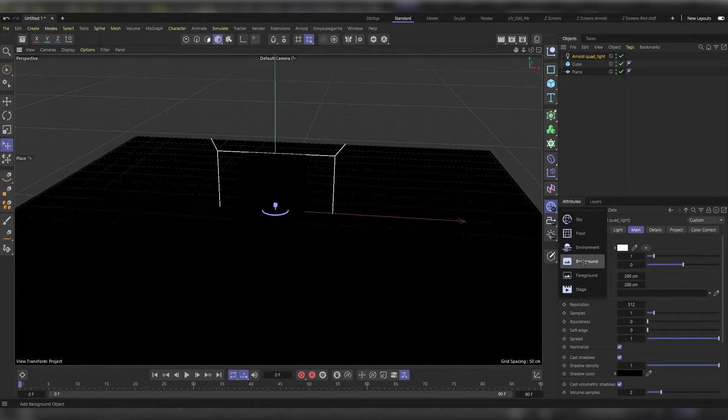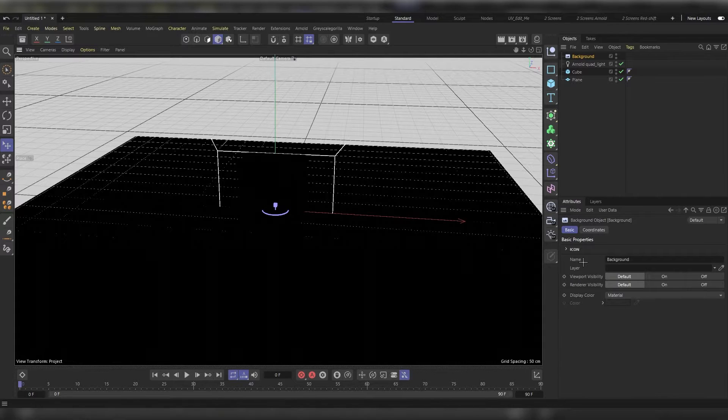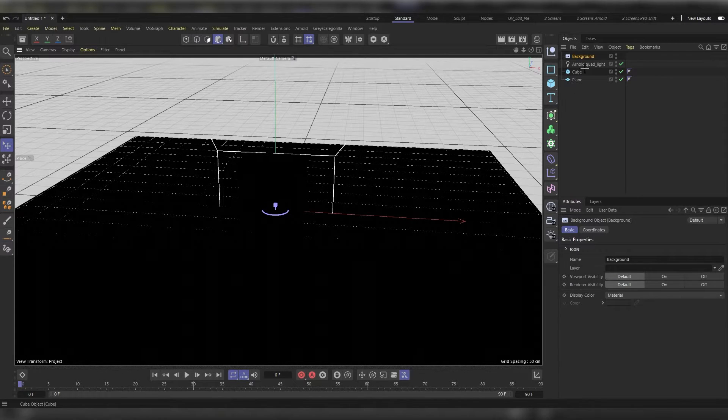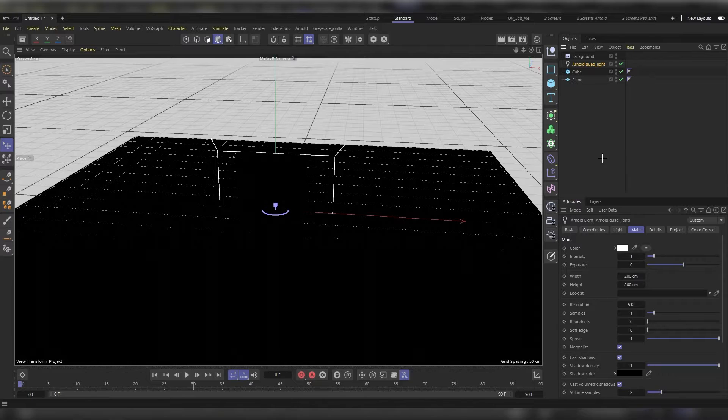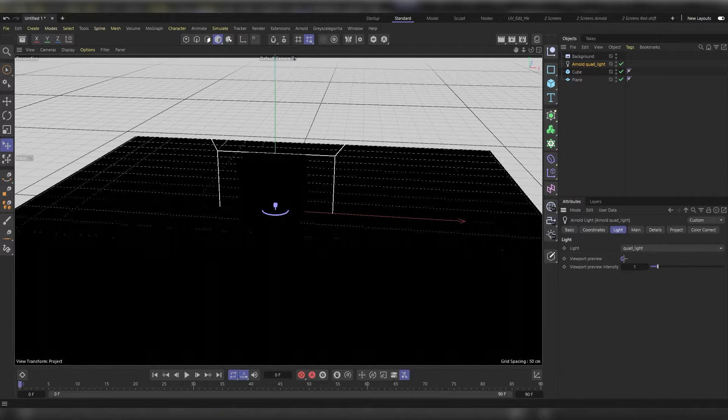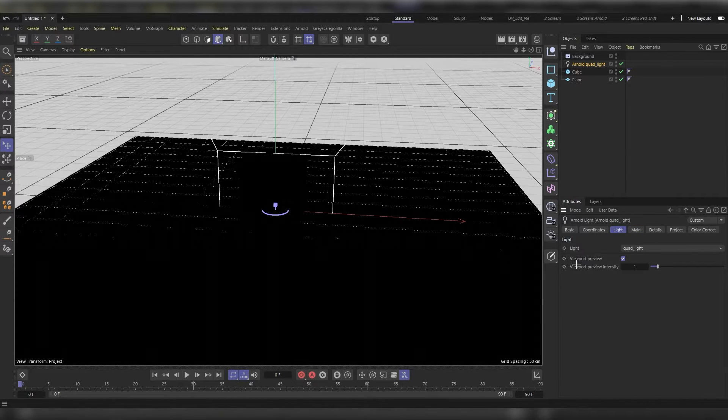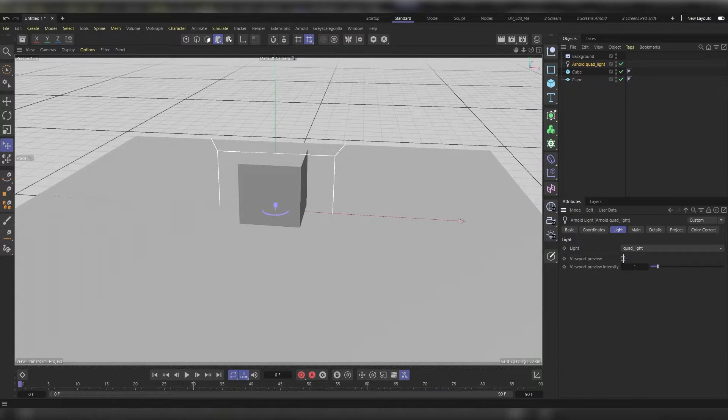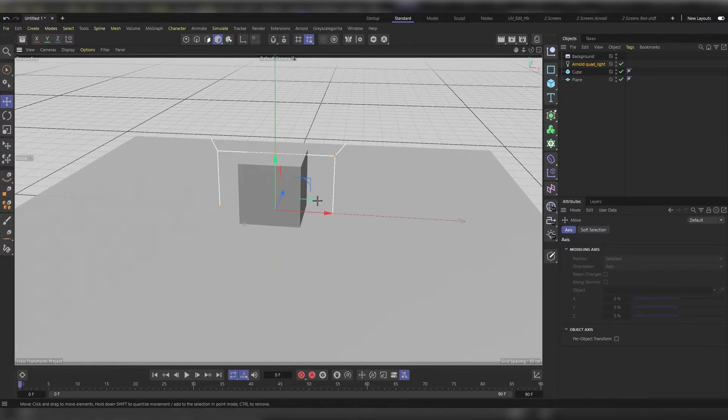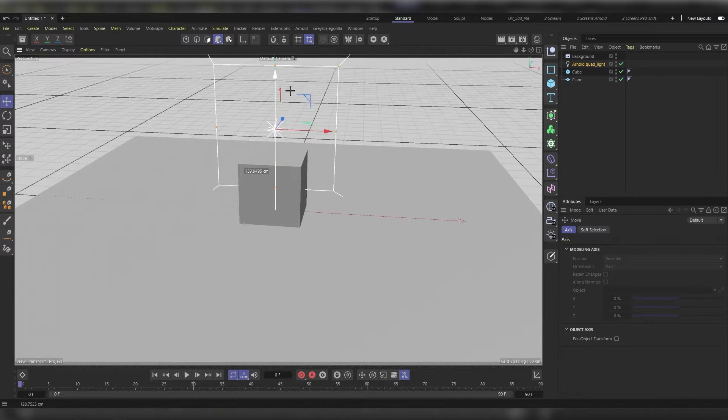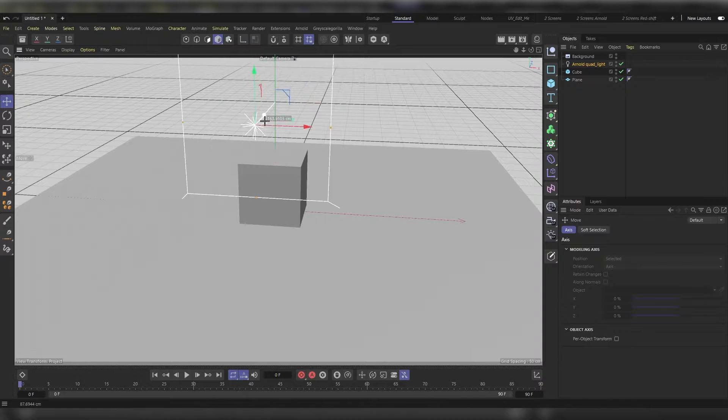Now let's set up our Arnold's light. Click on it and then head to light and then remove the check button from the viewport preview. Head back to the main tab, press E so we can move our light above our object.